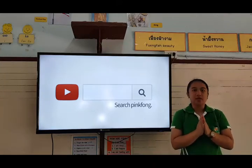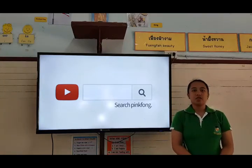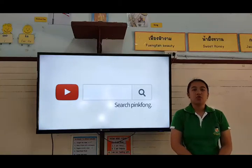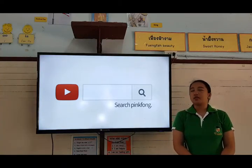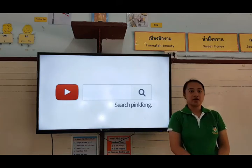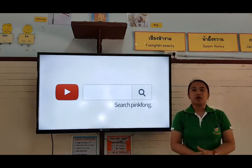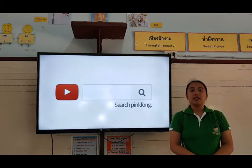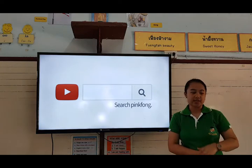Good day everyone! My name is Teacher Rose and for today's video, we will learn something new. So, before we start our lesson, I prepared here a song for us to be energized for the rest of our lesson. Are you ready? Okay, let's go.